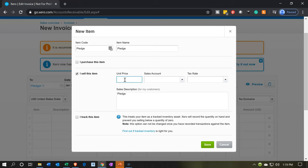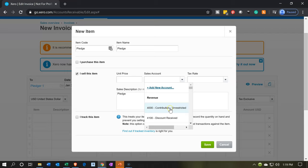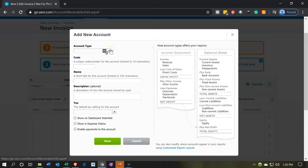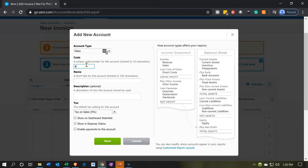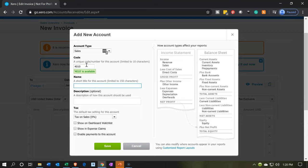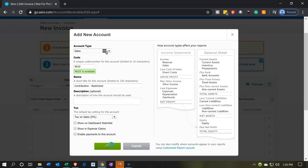We're not going to have any unit price. You could have different tiers of pledges if you so choose — if you have a standard set, you could put different items for those standard amounts and have a price that would then populate automatically. Then I'm going to select the dropdown. We need a contributions account — but we need another account this time: contributions that are restricted. So I'm going to put contributions restricted. This is going to be a revenue type account, which Xero calls sales. I'm going to make it a sales type of account with account number 4010 — the other one was 4000. The short name is going to be contributions, and this time it's restricted. So these are restricted contributions. I'm going to say save.